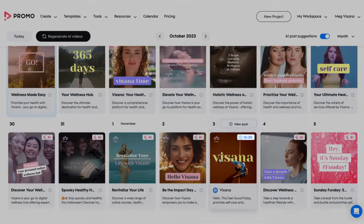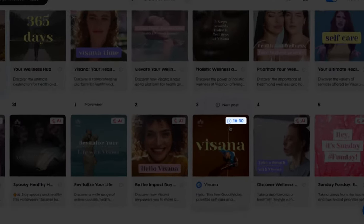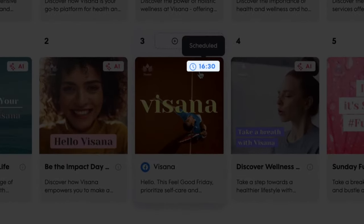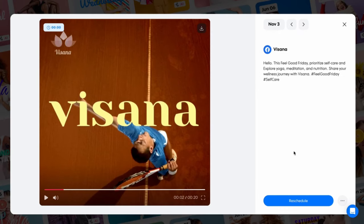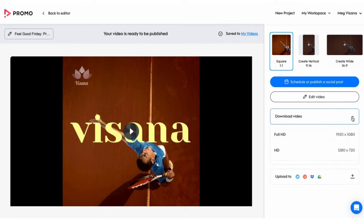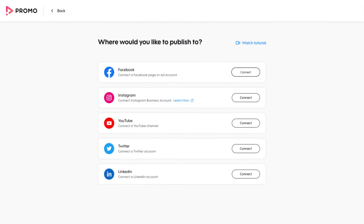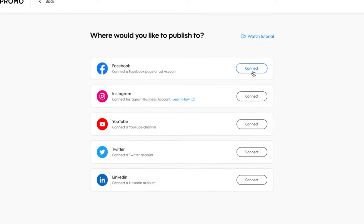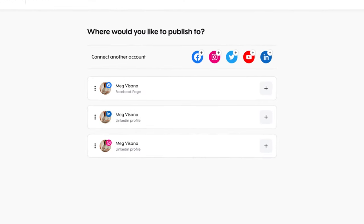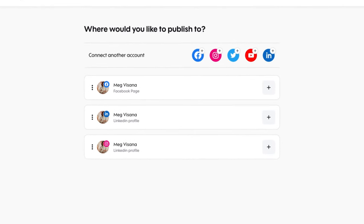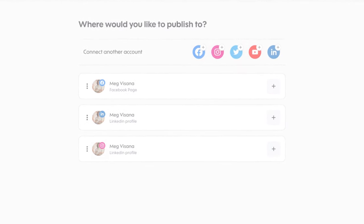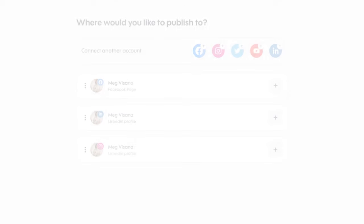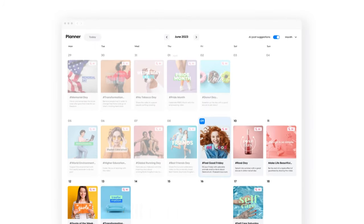You can tell your post has been scheduled when the AI suggestion stamp changes to a timestamp. You can also save your videos to your computer using the download icon. The first time you schedule, you'll be asked to link your social media accounts — simply follow the instructions to connect your accounts.